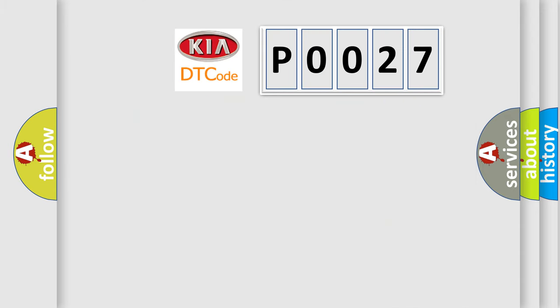So, what does the Diagnostic Trouble Code P0027 interpret specifically for KIA car manufacturers?